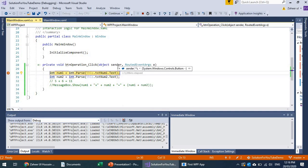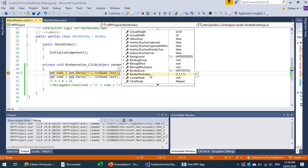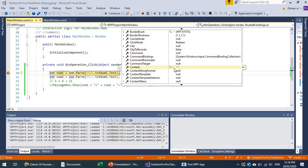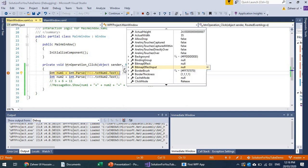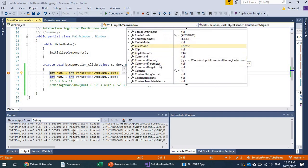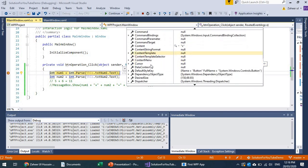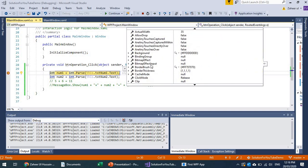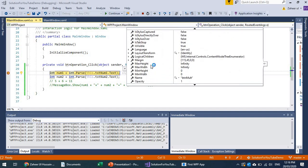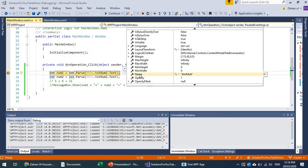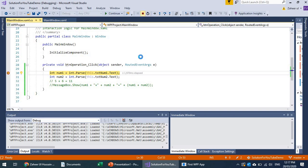Pressing F5 to continue, I press the minus button — the sender is a Button with content 'minus'. Continuing further, the multiply button gives content 'multiply'. I can also inspect the Name property to get the object name, which means I can compare by name to decide which operation to perform.